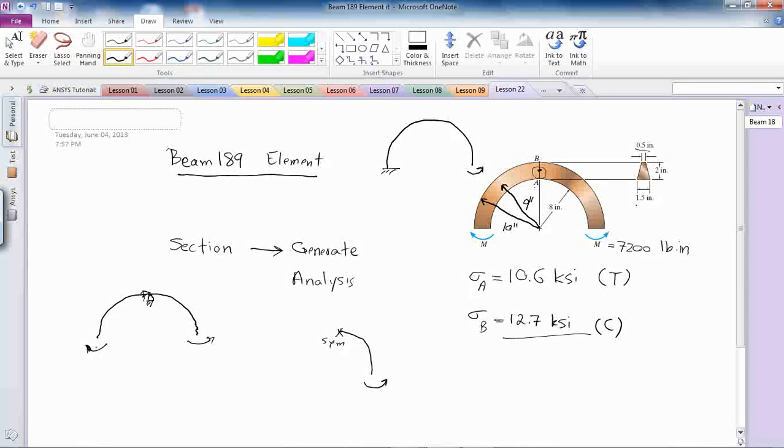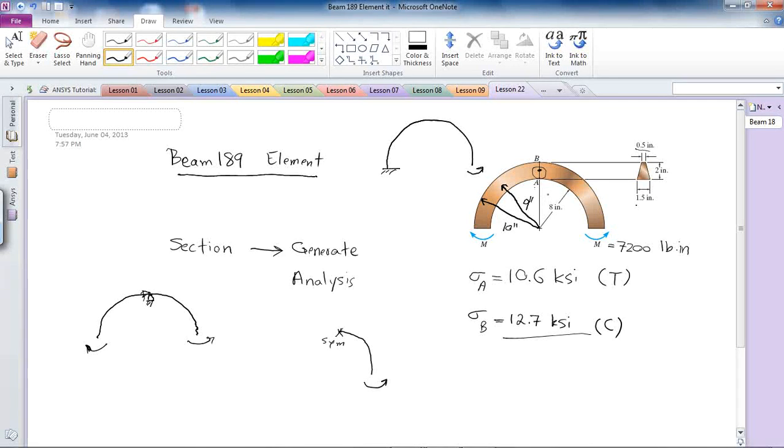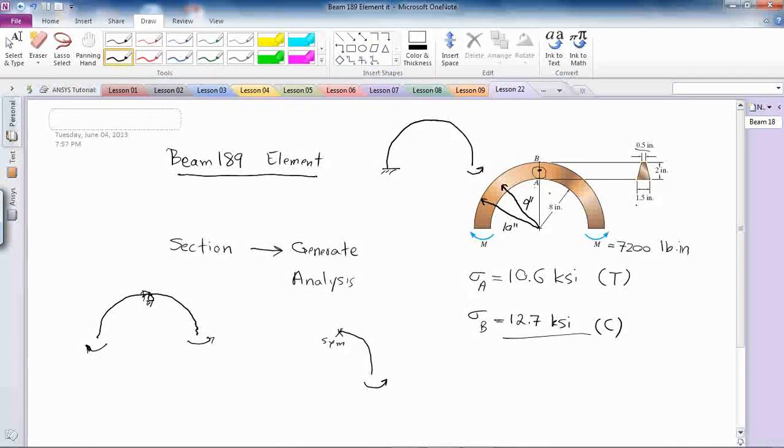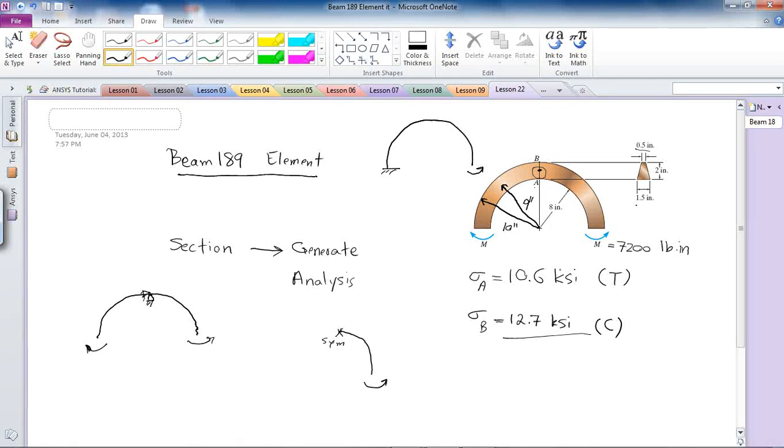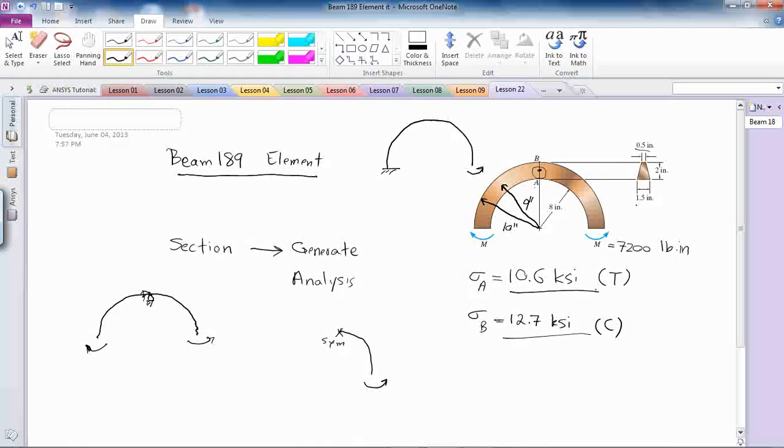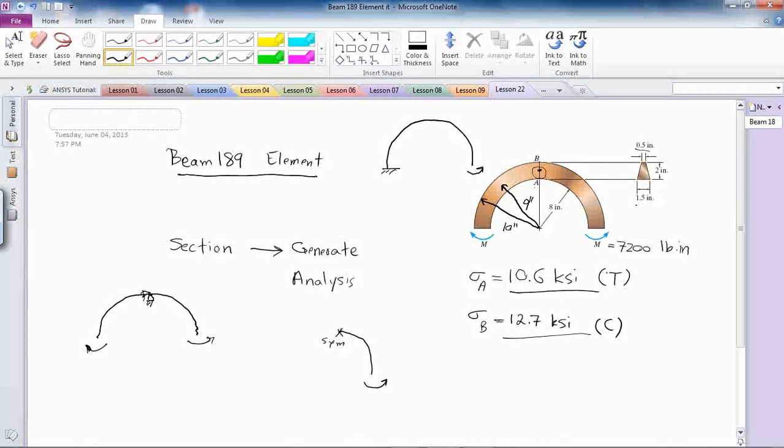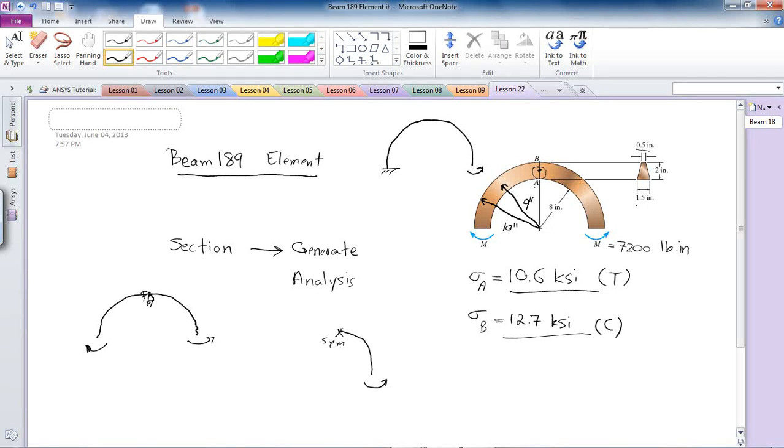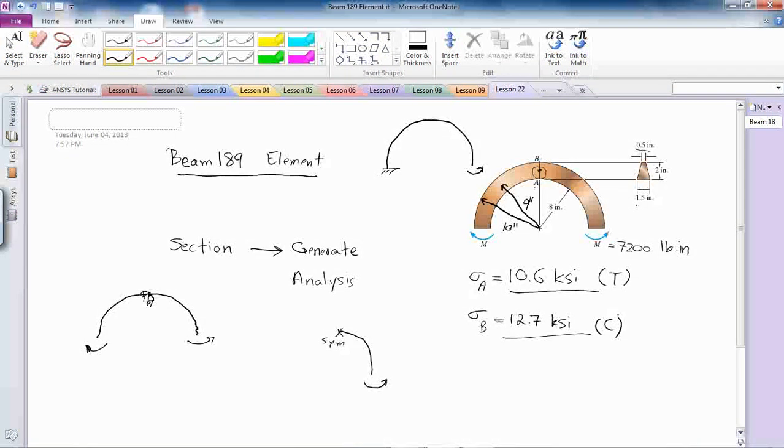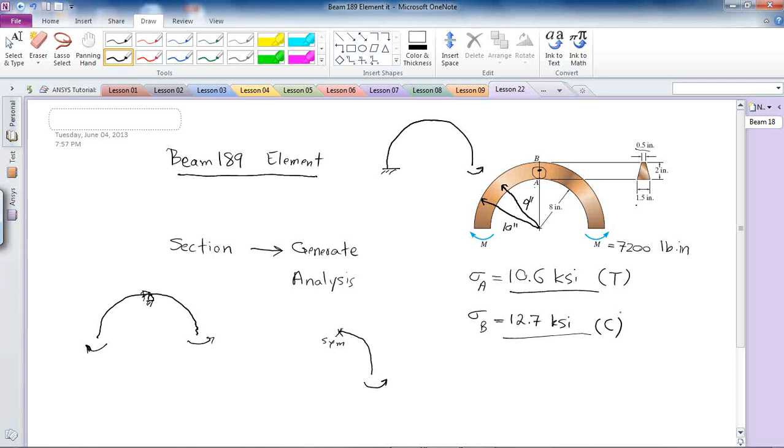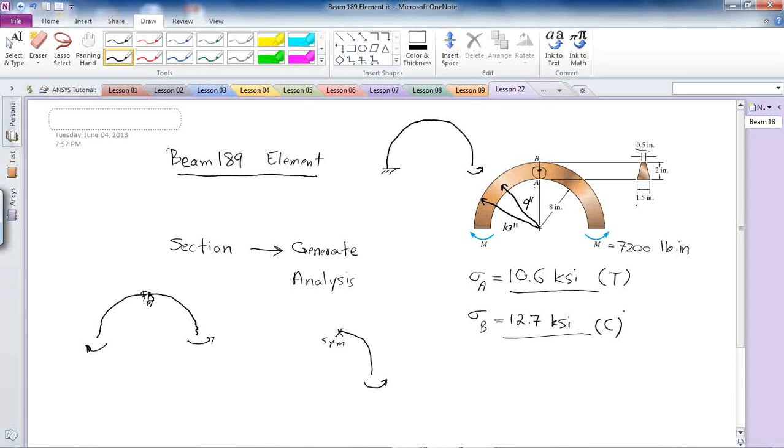From manual calculations of this beam, the stress condition at point A is 10.6 ksi tensile and the stress condition at point B is 12.7 ksi compressive. That's what we're looking for, close or exact solutions.